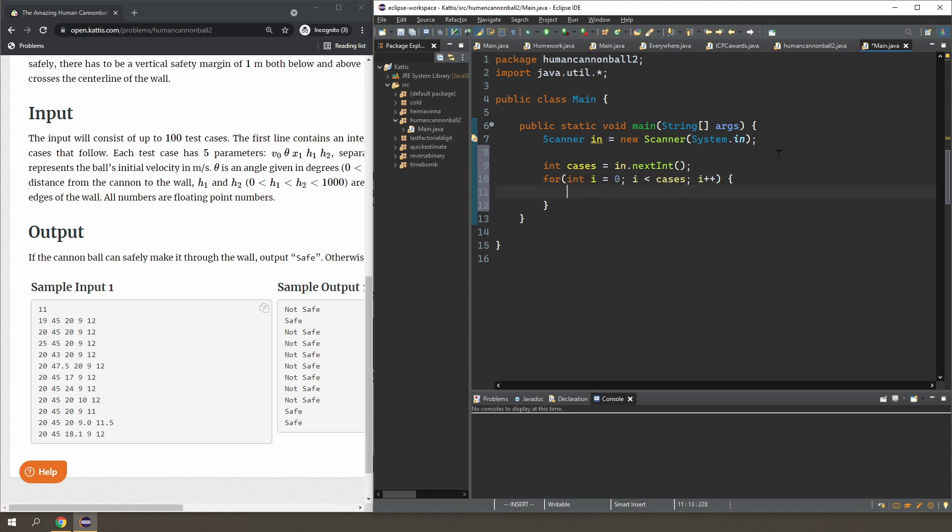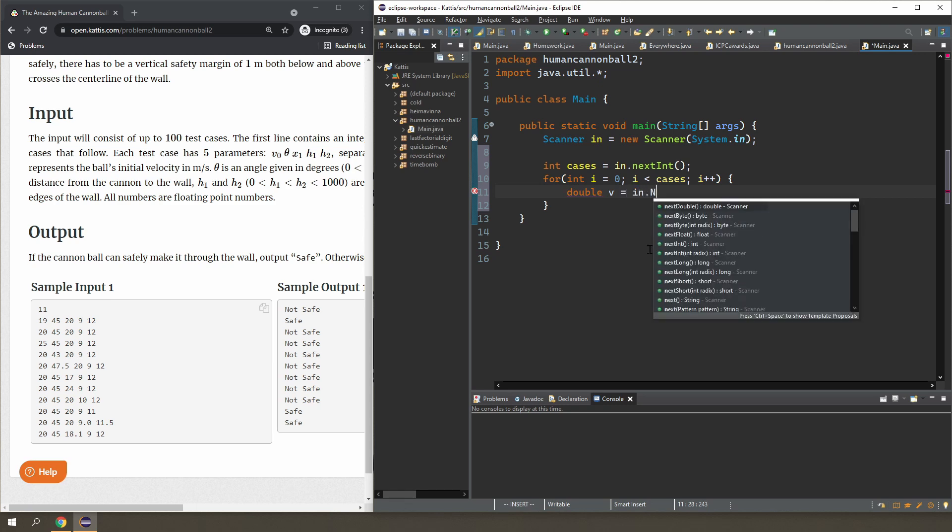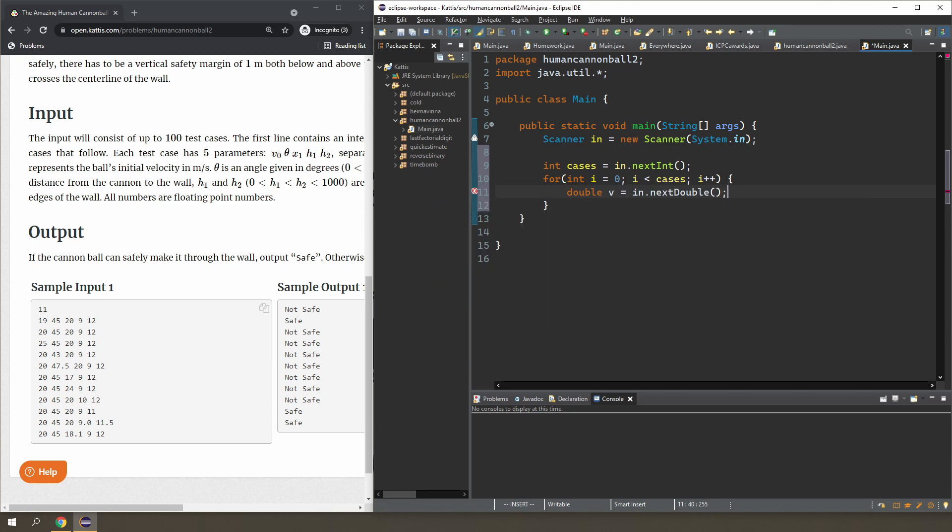Now I'm going to read five different variables. We're going to be using a float for this question—or maybe I'll just use double actually, should do the same thing. I need the velocity. Yep, I need the angle.